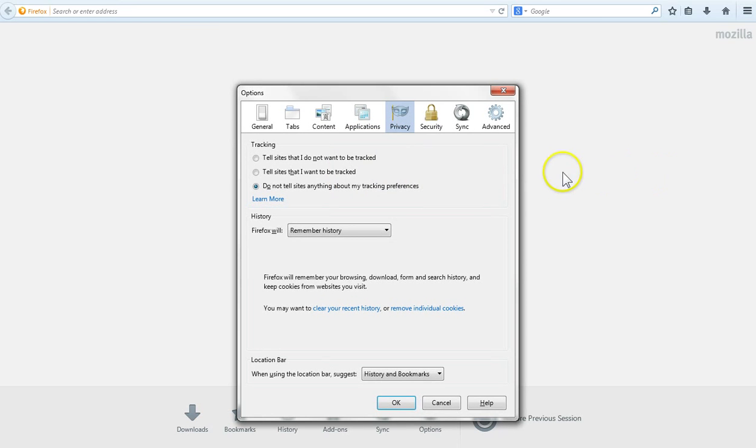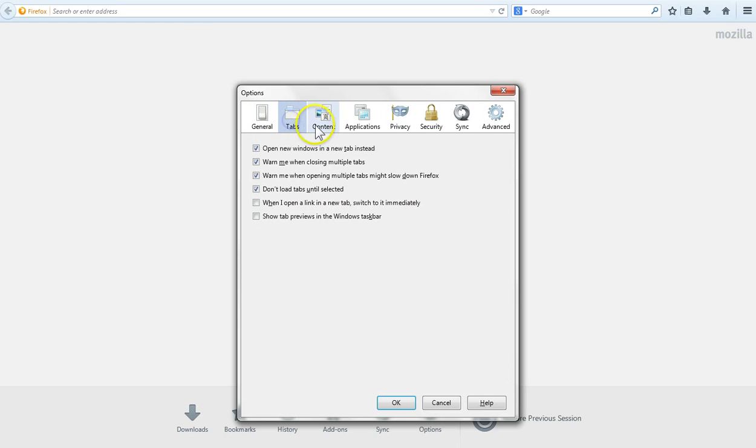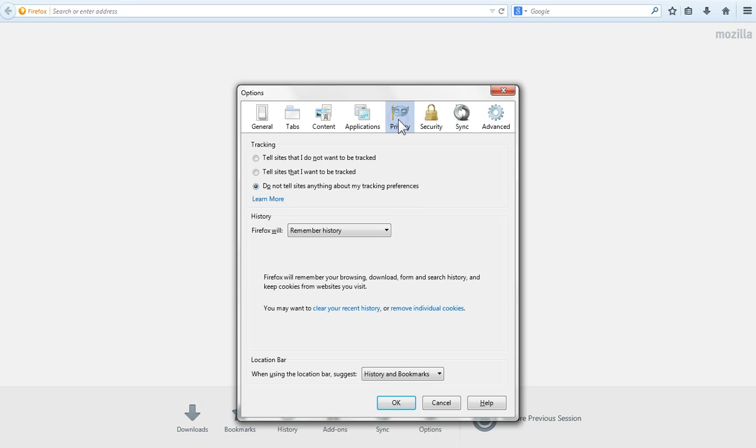Now this options menu has different tabs. We want to make sure that we go to the correct tab which is privacy. Now once in the privacy tab you want to click on clear your recent history right here.